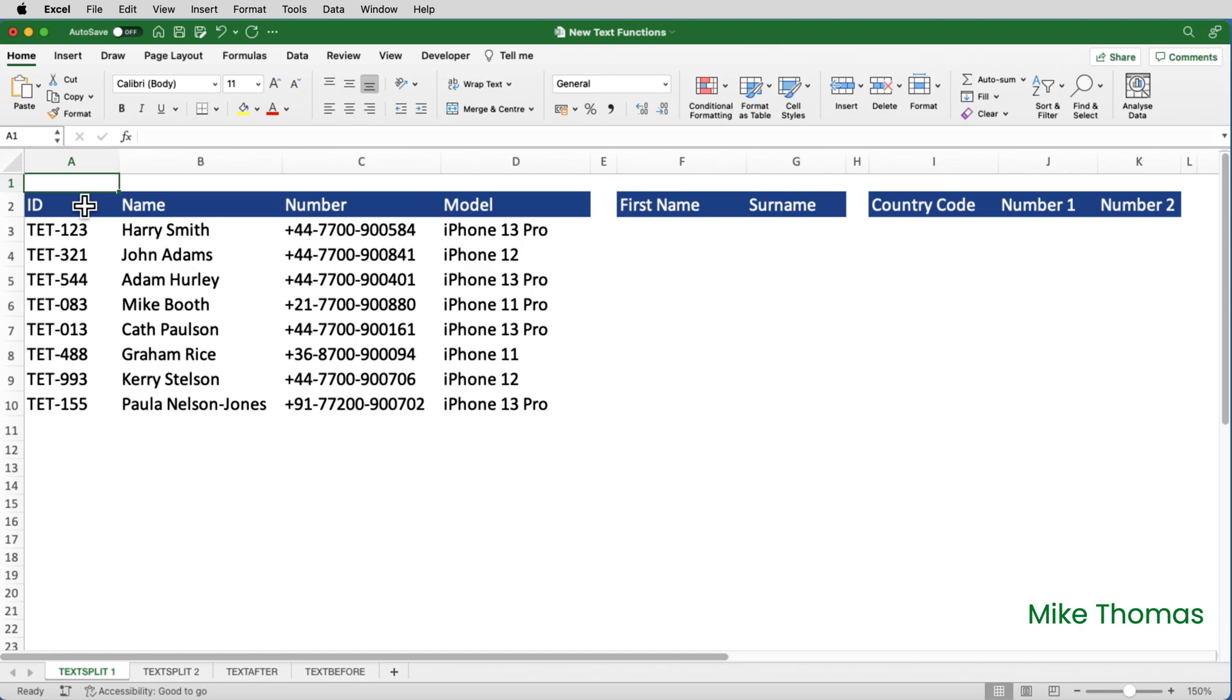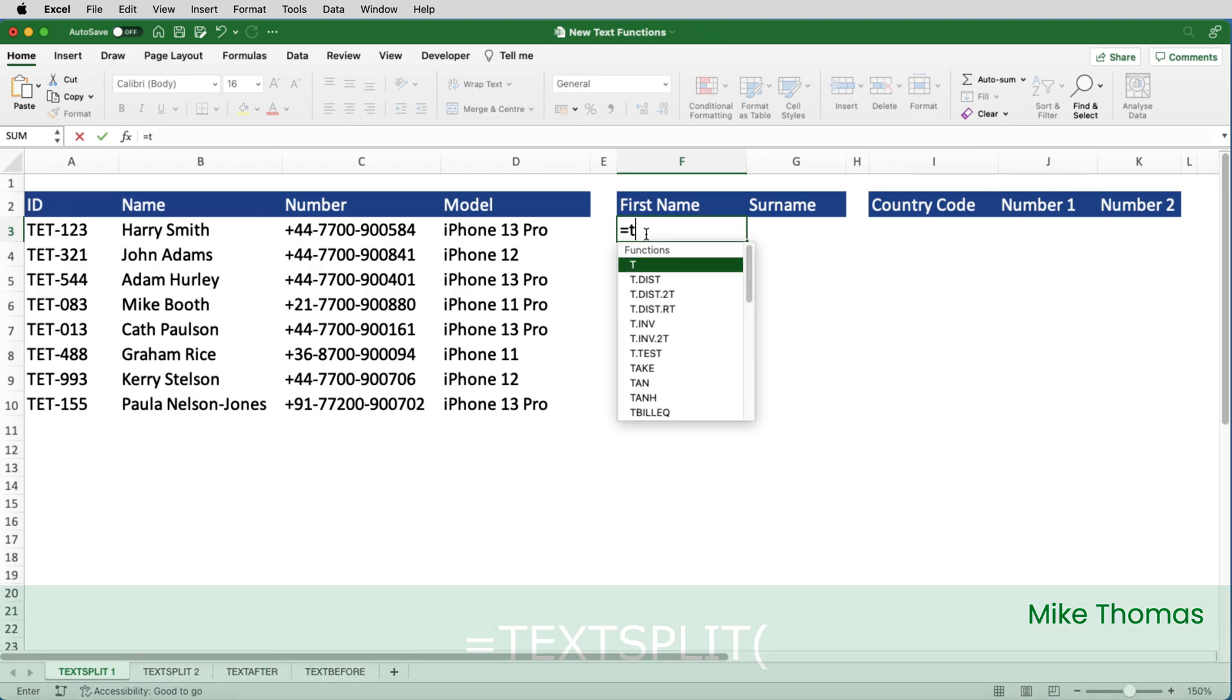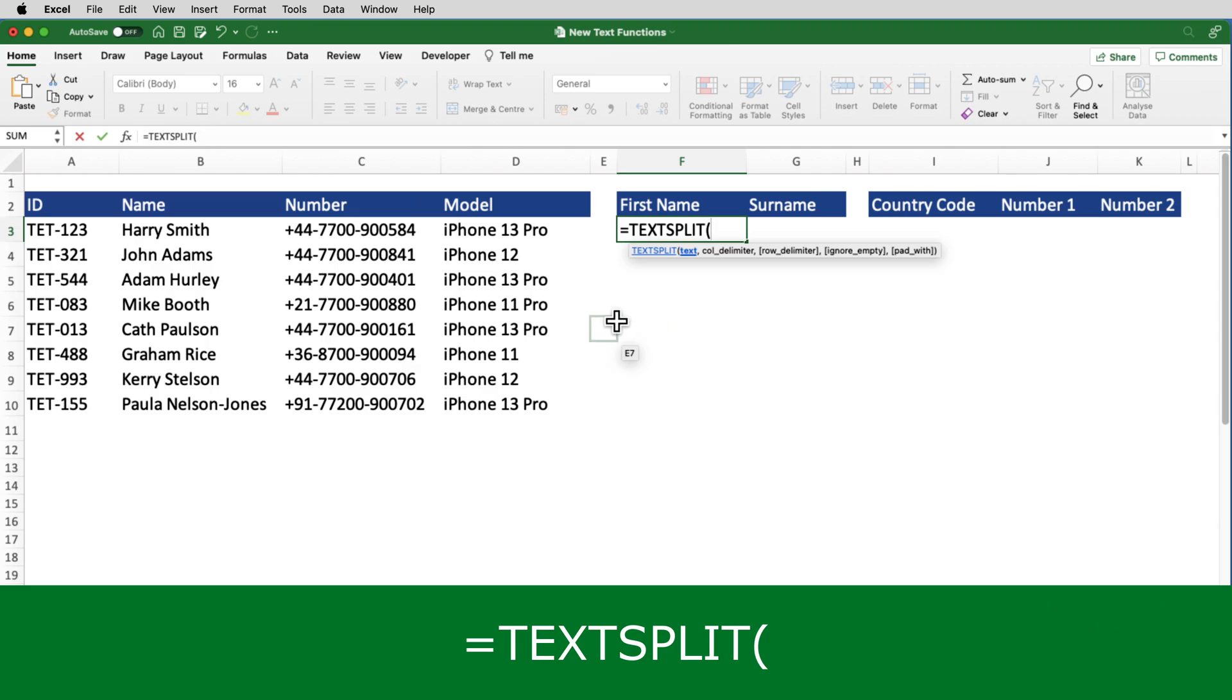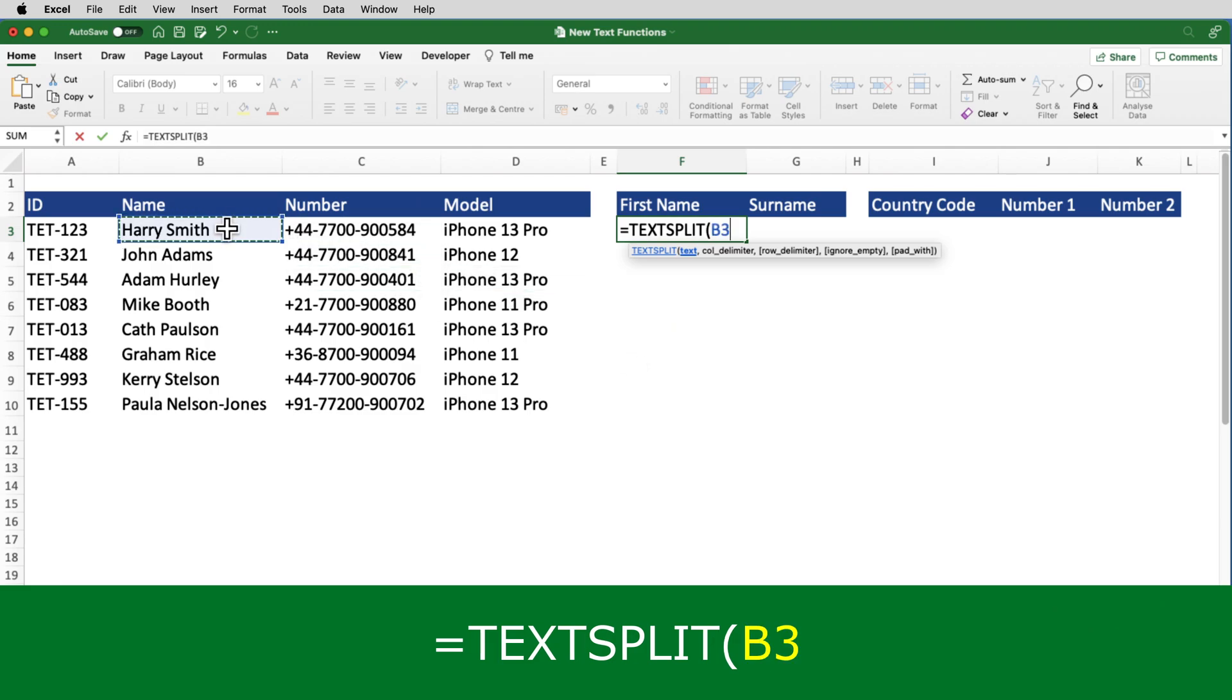But now with text split, it's much simpler. I want to break apart the names in column B and put them into columns F and G. So I click on F3 and type equals text split. The first parameter is the text that I want to split, which in this case is B3.